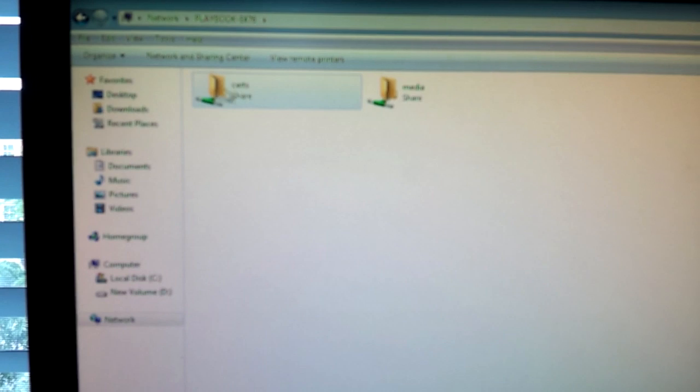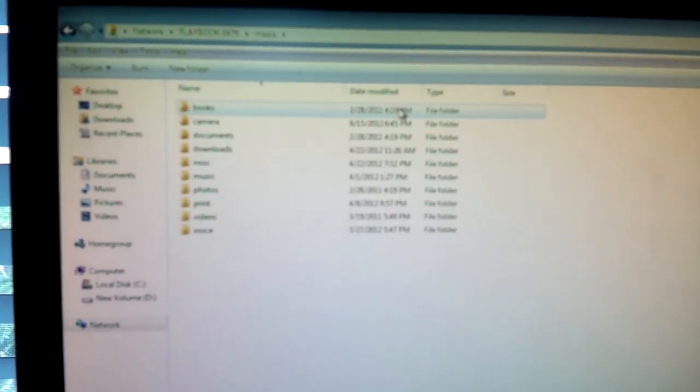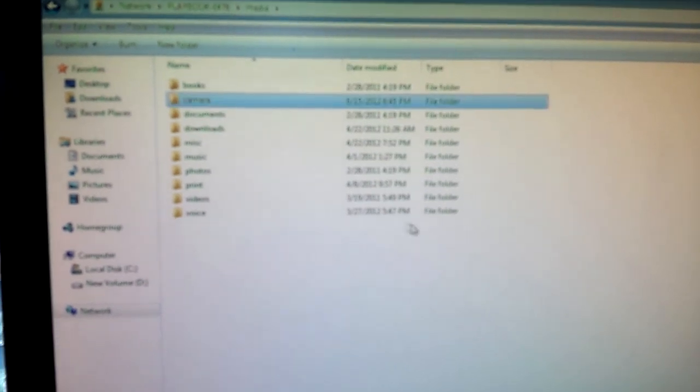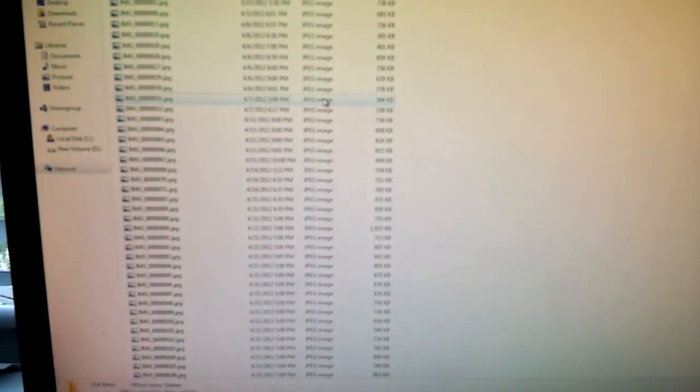Since I didn't put one, you can just access your files directly. This is all your files — camera, everything is accessible. So that's how you transfer files from your PlayBook to your computer wirelessly, as long as you're on the same network.